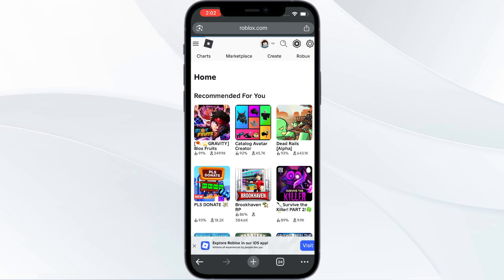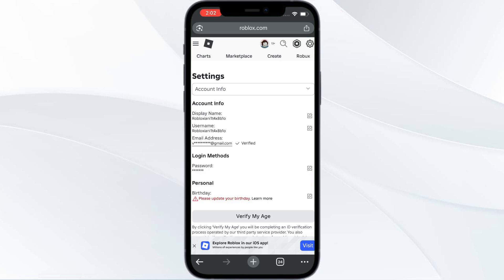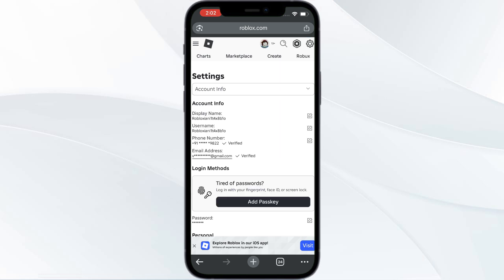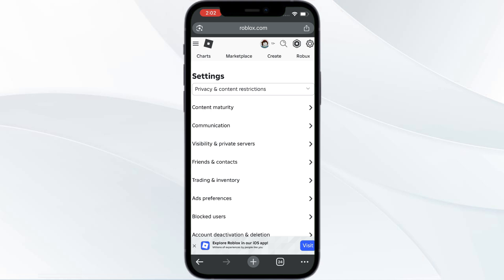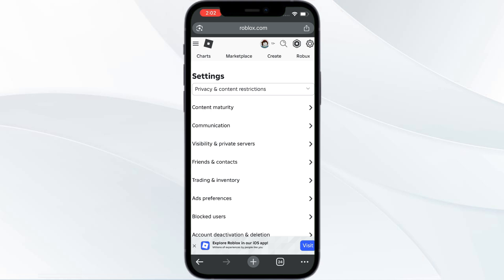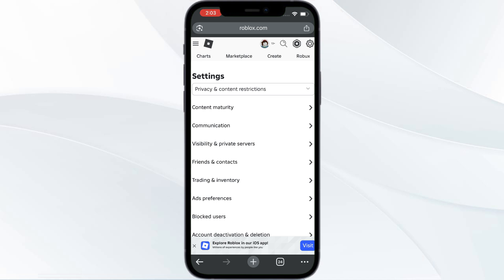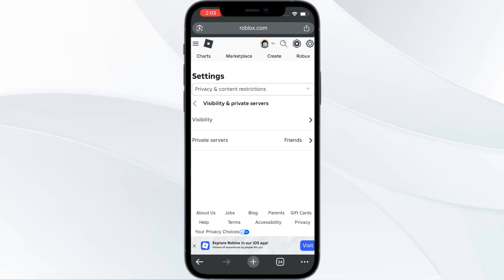After that, you have Settings, go there and click on Settings. Now under Account Info, click the arrow and then go to Privacy and Content Restriction. Under this you have Visibility and Private Servers, go there, then click on Visibility.